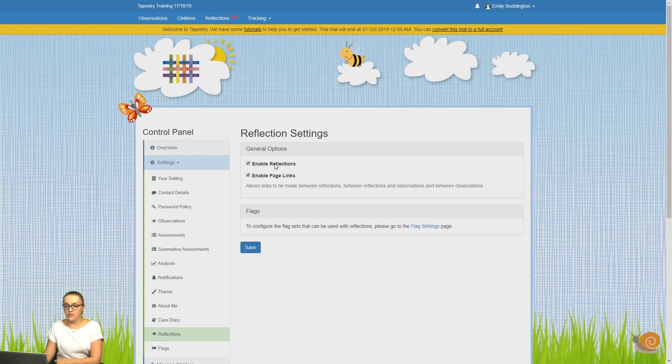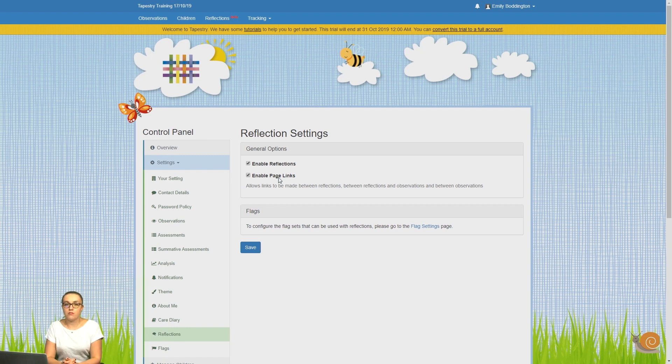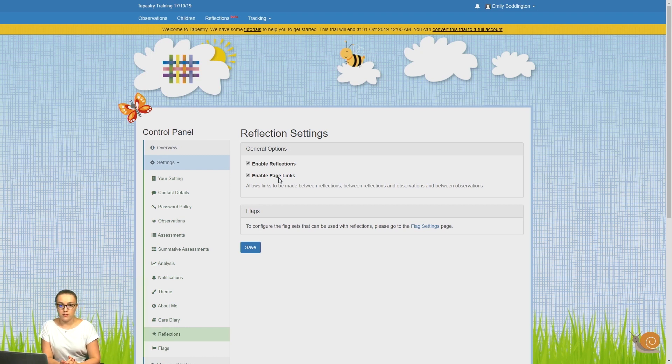Then enable the page links option. You can also choose to enable this - it will allow you to make links between reflections and observations on your account, and we would recommend that you turn it on.